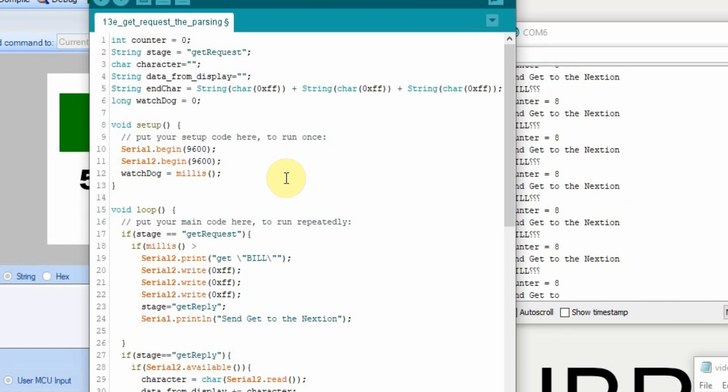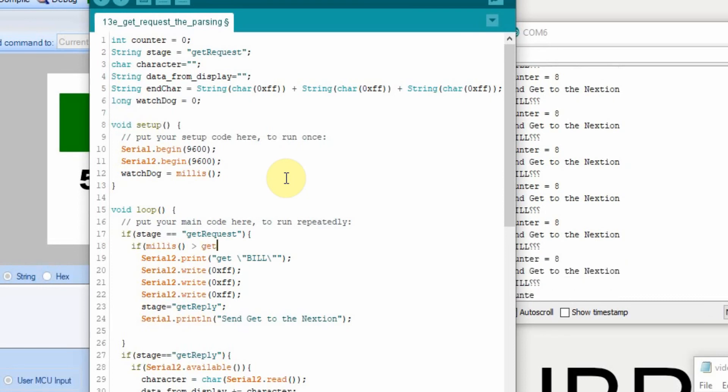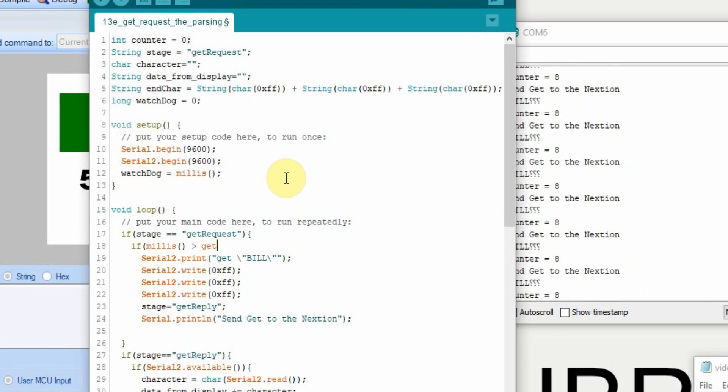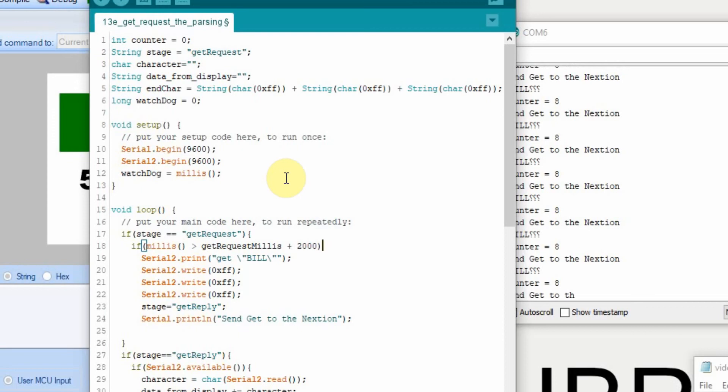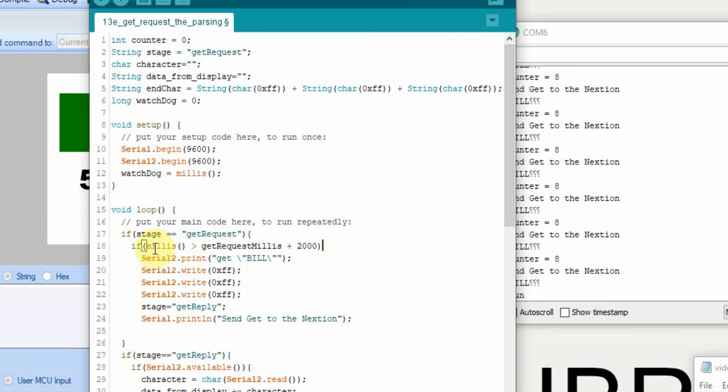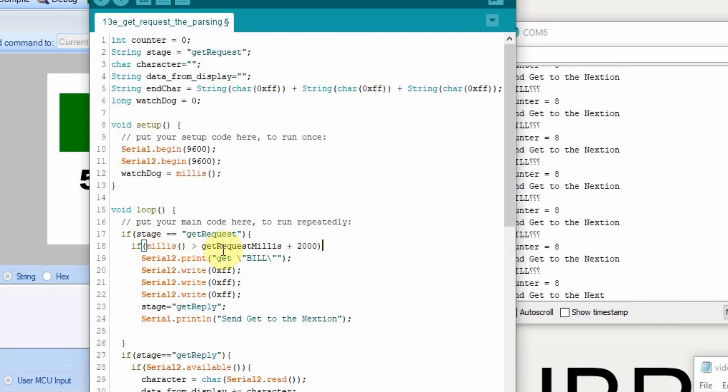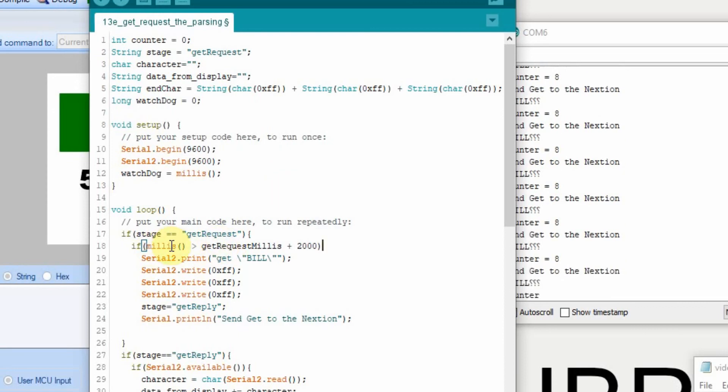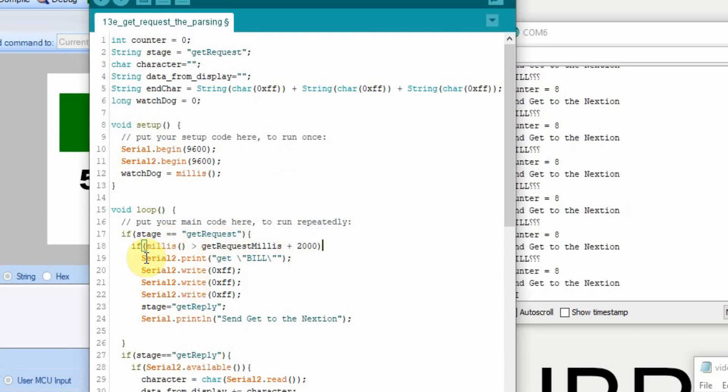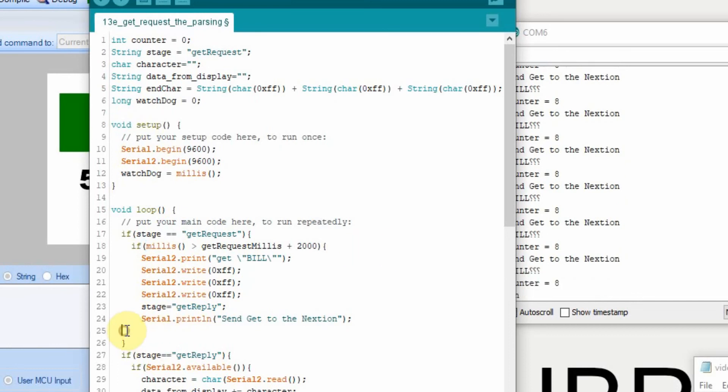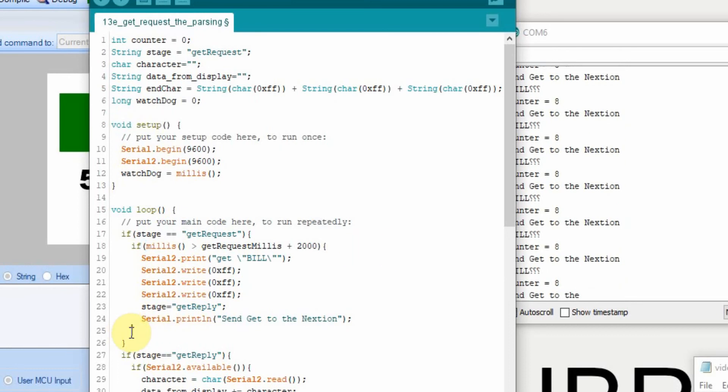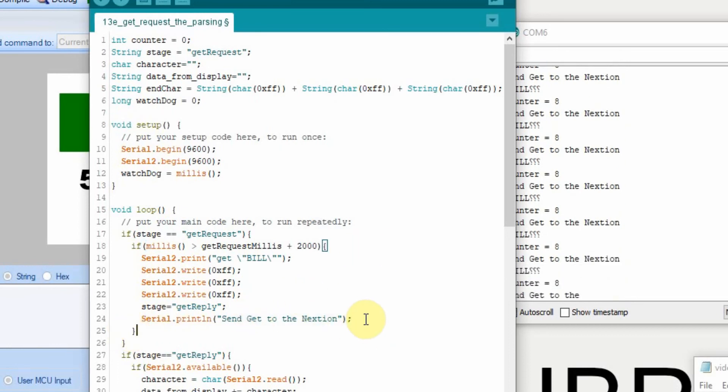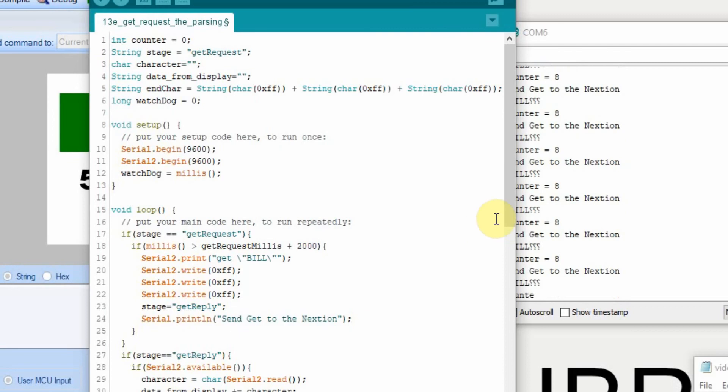So if this is true, if it's timed out for two seconds, then we're going to send this. So we have to add our curly braces.